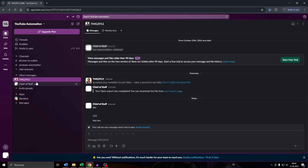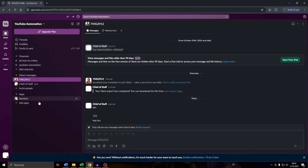Doing this is super simple. All you need to do is head over to your Slack workspace and here on the bottom left corner you will see your profile icon with your username.